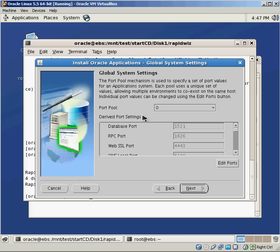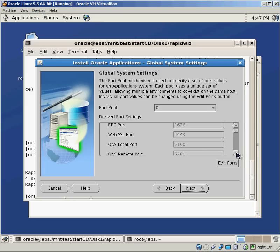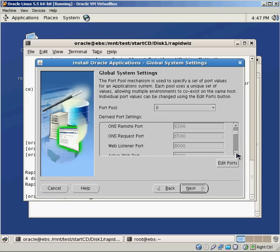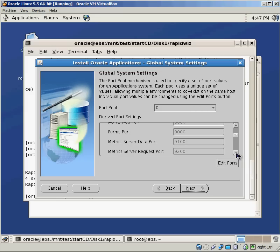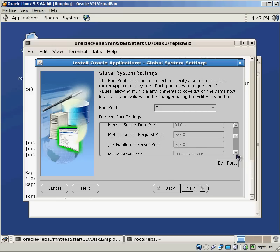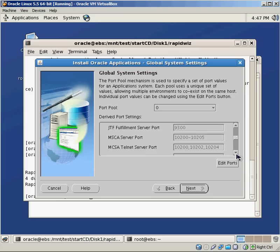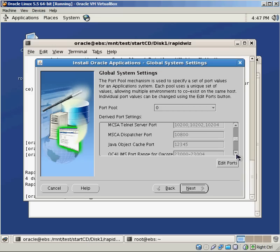Some of the global system settings, you can change the ports around. Since Oracle is going to use a lot of different ports to communicate with all the different pieces of the software. So you see you have stuff like database port, SSL port, different versions for the web listener, forms are going to be running on a different port, fulfillment services, MCA.